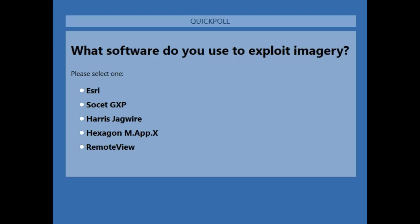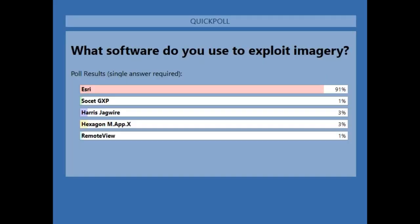We'd like to learn what software you are currently using to exploit your imagery. Is that Esri? I don't know that I've ever seen a poll be this clear in its answer. We have a strong 91% reporting in with Esri Tools. So I know that's good news to the team here. Thanks for sharing, folks — we really appreciate it.